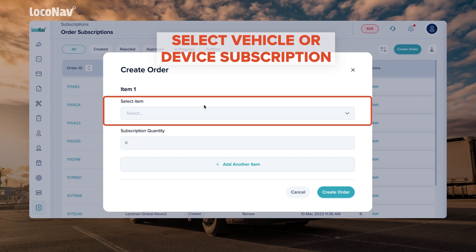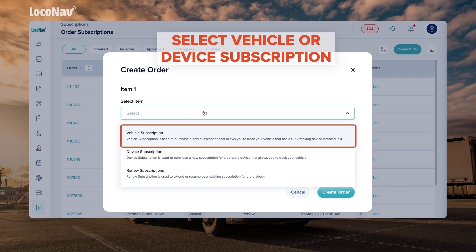Next, select vehicle or device subscription from the select item drop-down. To purchase a new subscription for your vehicle that has a GPS tracker installed in it, choose the vehicle subscription option.